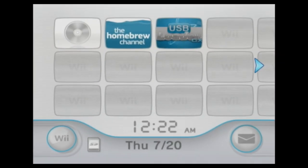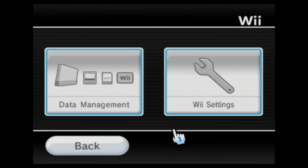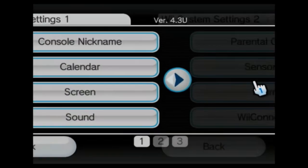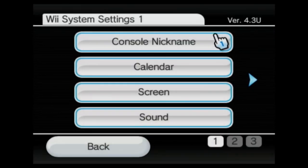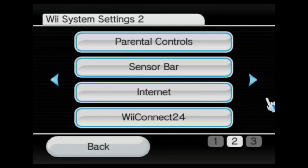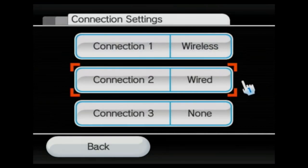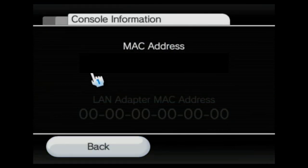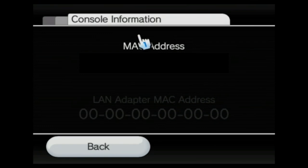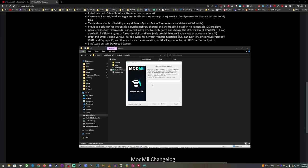I'm going to go back to the Wii real quick to get the MAC address. You can see there's the version up here just to make sure. Go to Internet, then Connection Settings, then Console Info. You want the top line right here — this is if you have a LAN adapter or wired Ethernet connected. I'm going to go ahead and type that in now. You can use the hyphens or not, it doesn't really matter.